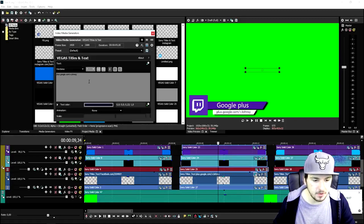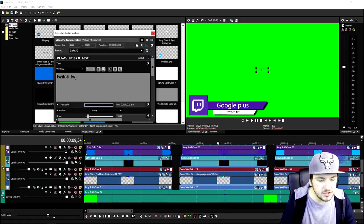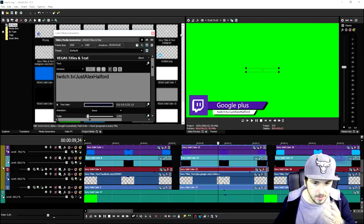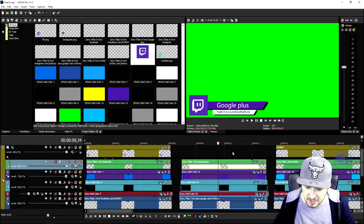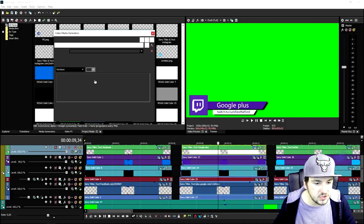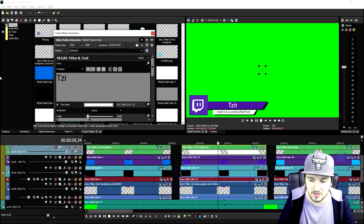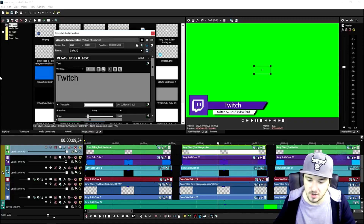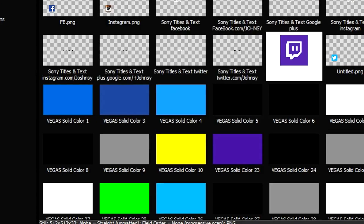Now we're gonna change the text exactly the same way I showed you for Facebook. I'm gonna type in twitch.tv slash Alex Halford — pretty straightforward, pretty cool, pretty simple. Then go ahead and find the text that says Google Plus and change it to Twitch. I'll pick the top one, remove Google Plus and type in Twitch. Then replace it to the very beginning, and that's how to do it.